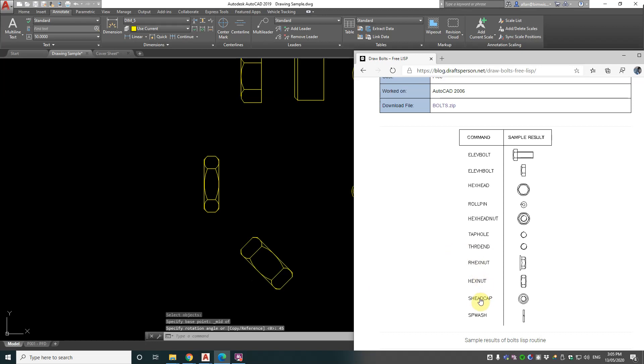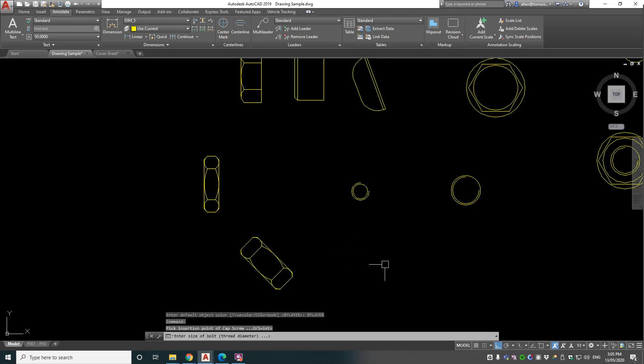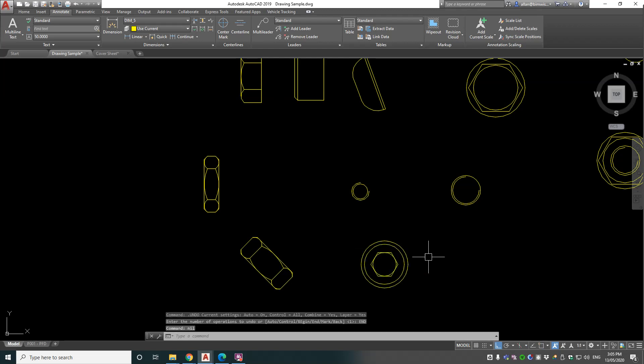Now we've got two more to go. SHEADCAP - socket head cap. Pick insert point, thread diameter 20. Okay, that looks pretty good.